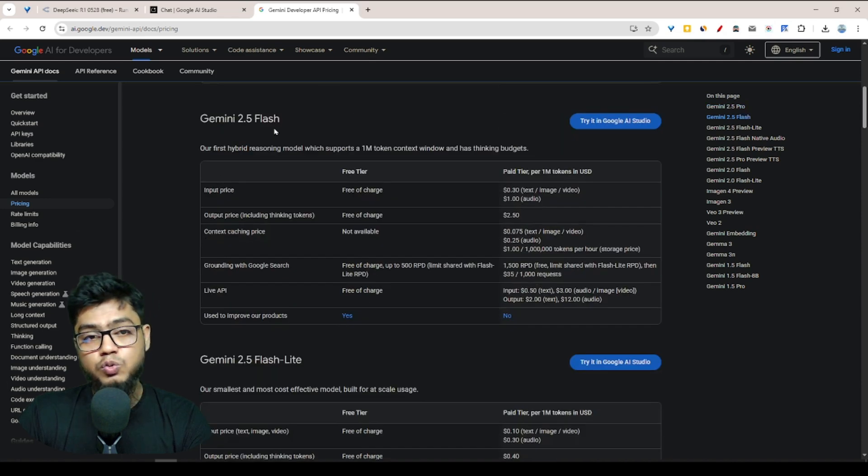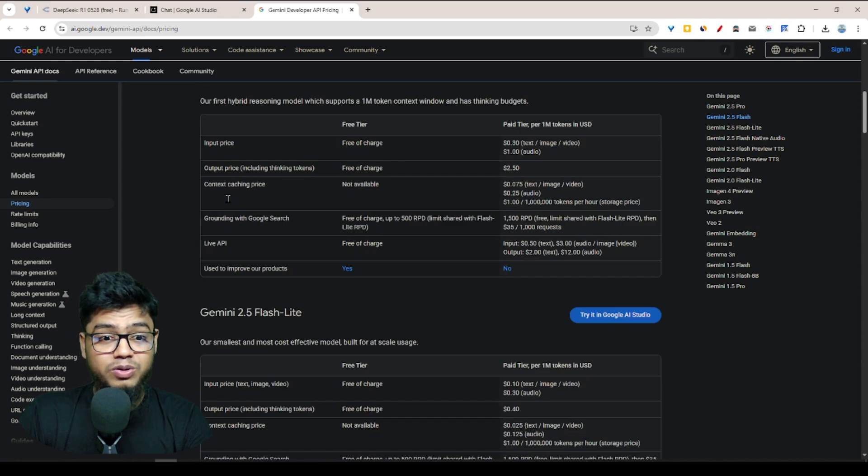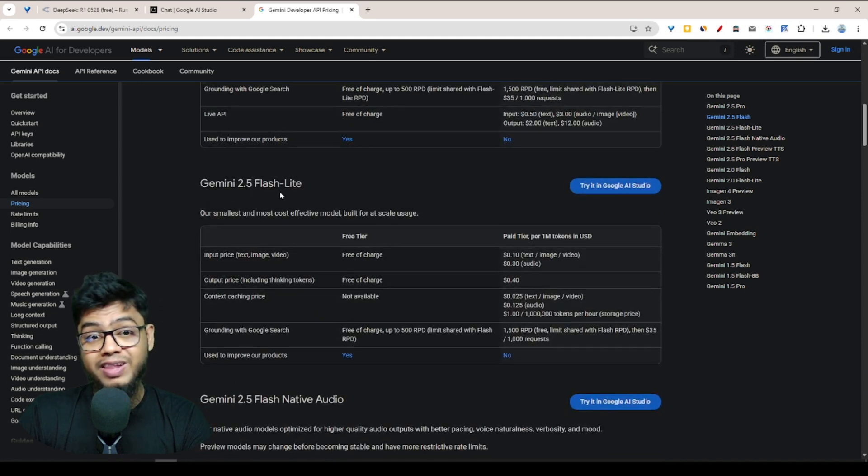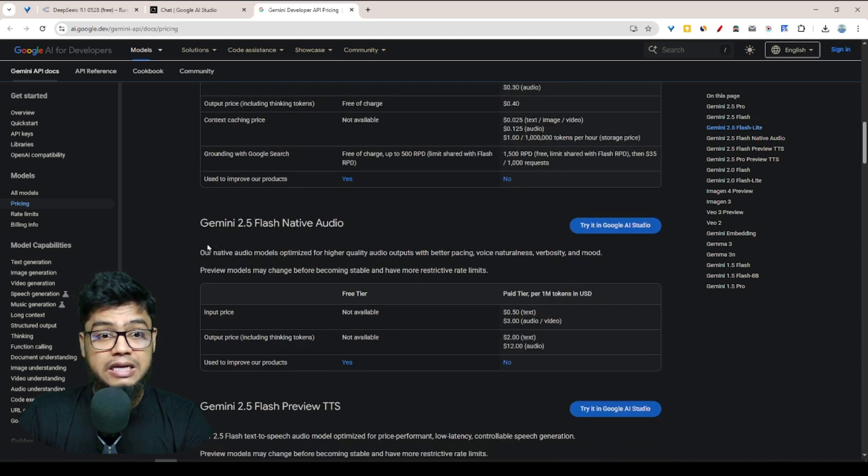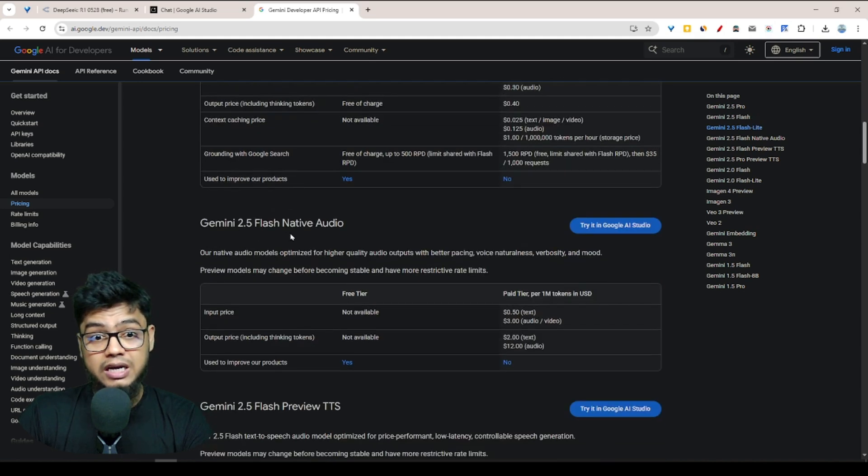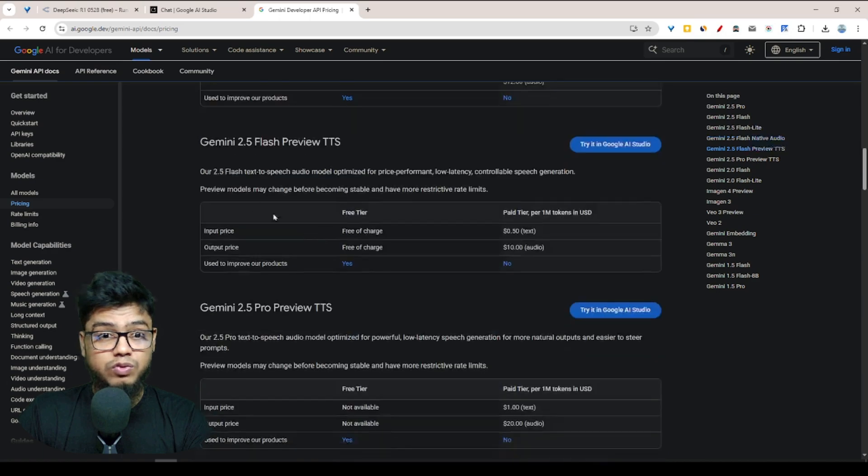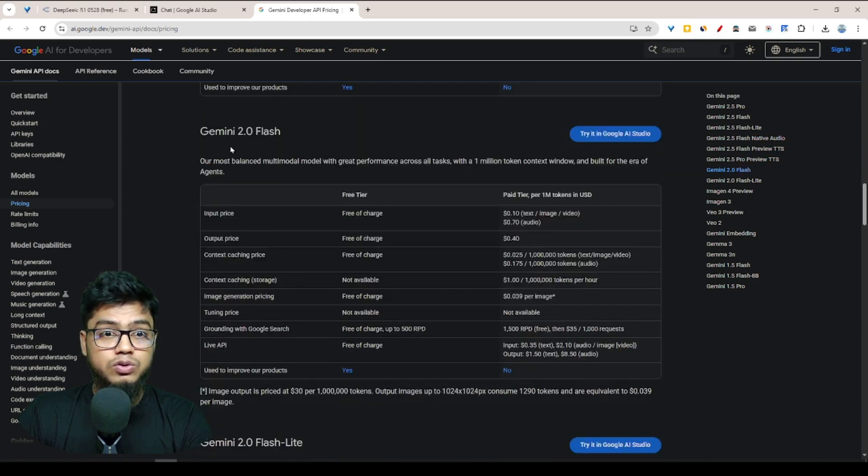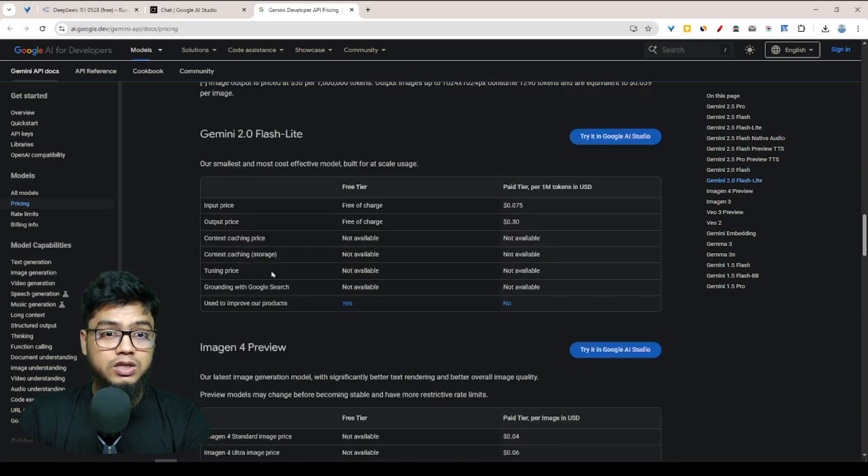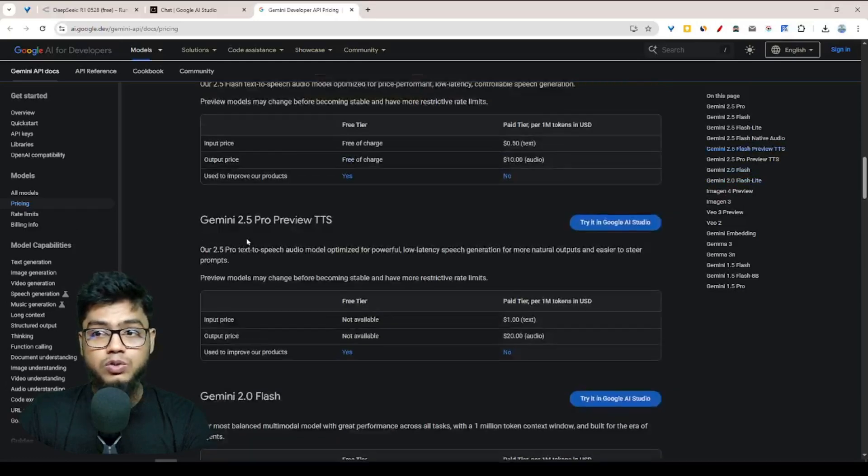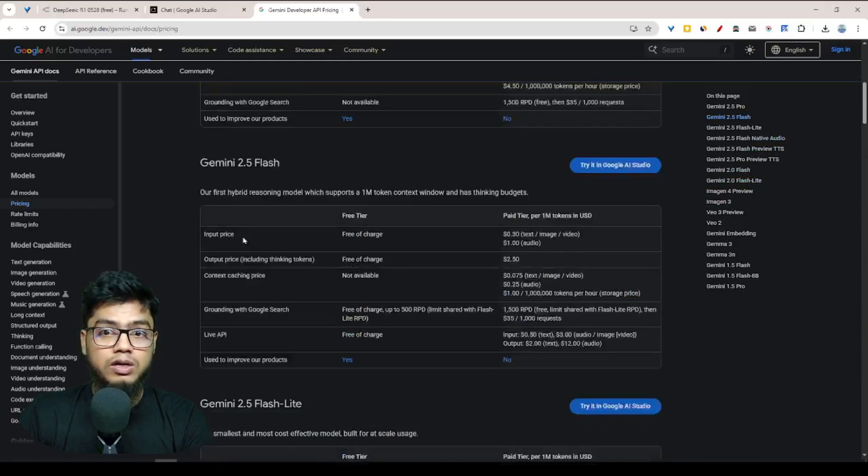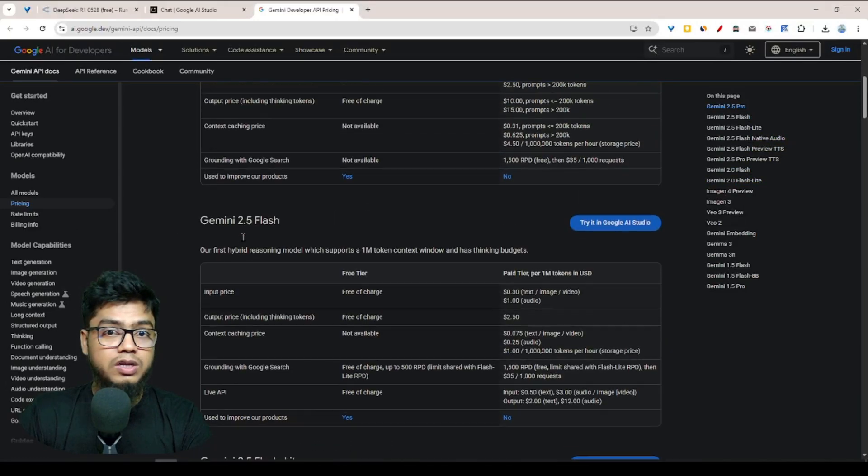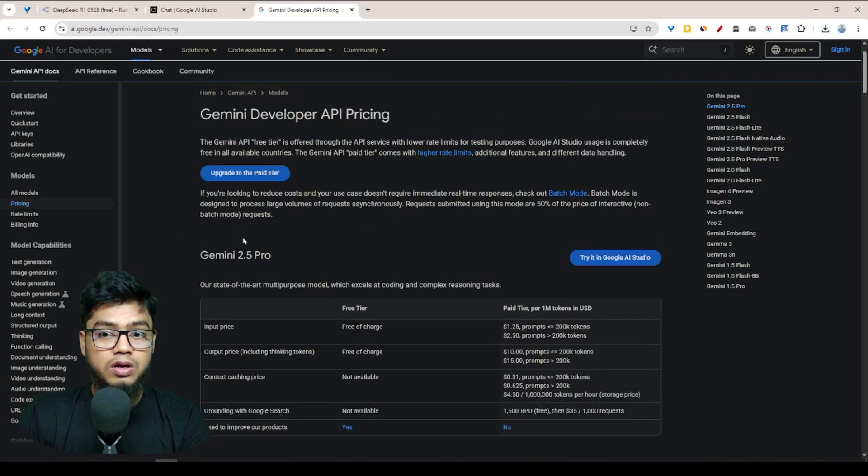You can use it for free tiers. Then Gemini 2.5 Flash Pro, Gemini 2.5 Flash Lite, Gemini 2.5 Native Audio, Gemini 2.0 Flash. All of these AI models you can use totally free.